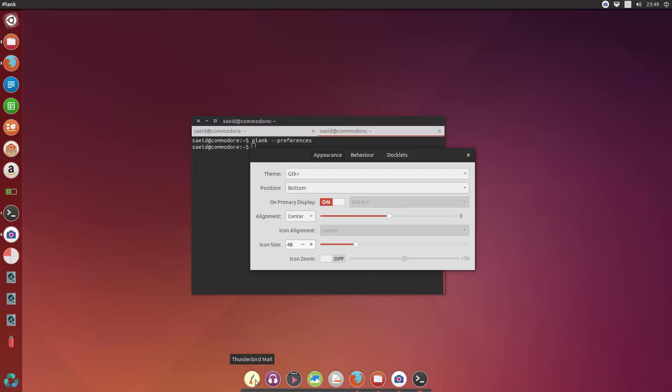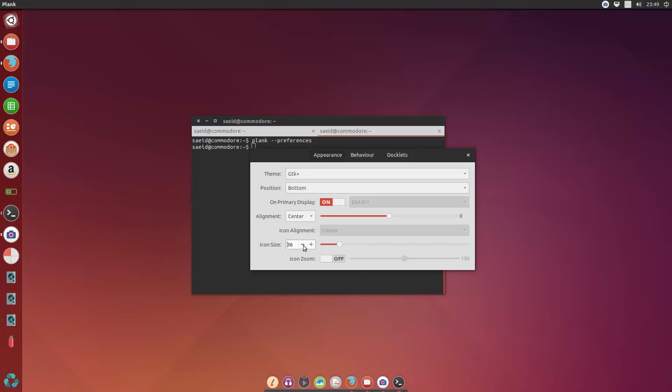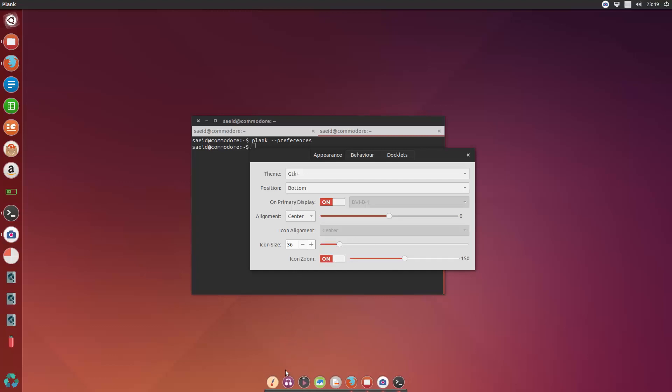And I want to have the icons a little bit smaller, like 36. And I want the icon zoom option enabled. For example, if I move my mouse on one of the items, it will be enlarged by 150%.